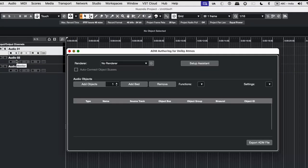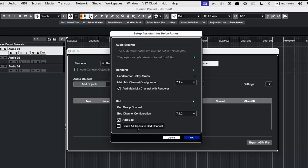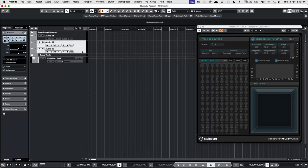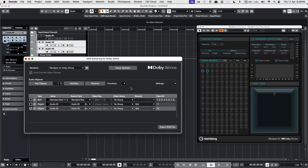So first, we go to Projects, ADM Authoring, and Setup Assistant. Next, we create our tracks and assign them to bed or as objects.